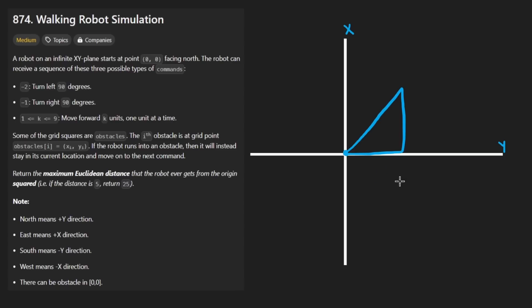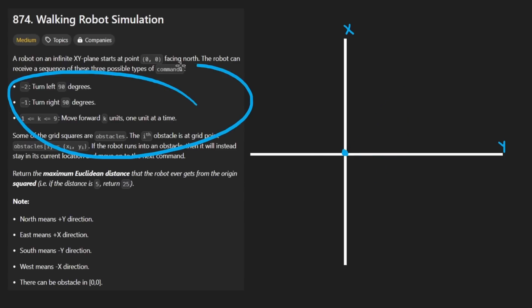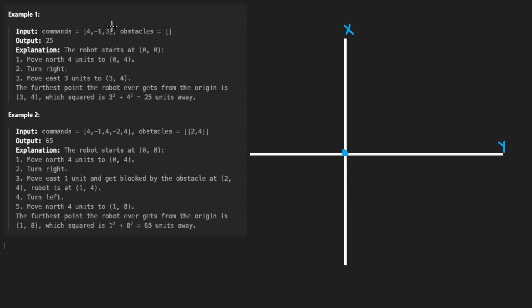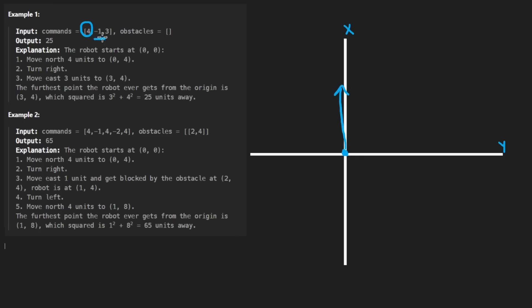Now, you might be thinking, isn't the farthest away just going to be after we've gone through all of the instructions? So to actually look at an example here, this is what the input is going to look like. These are the commands. This positive 4 means we're going to move 4 in the north direction. Then negative 1 - that's not a distance, that is a direction change. I believe it is clockwise.